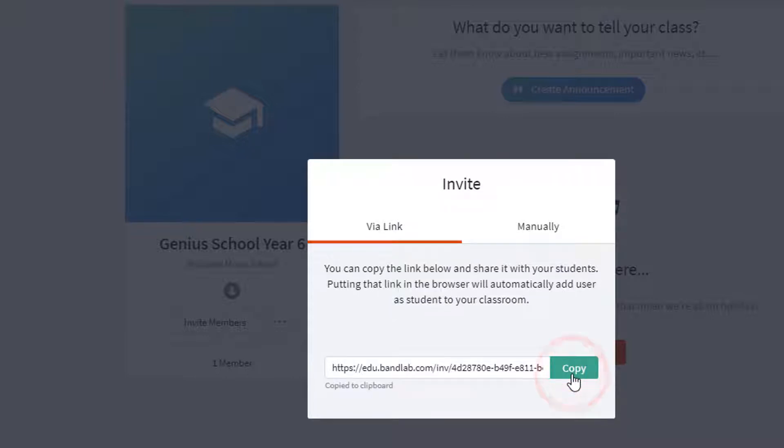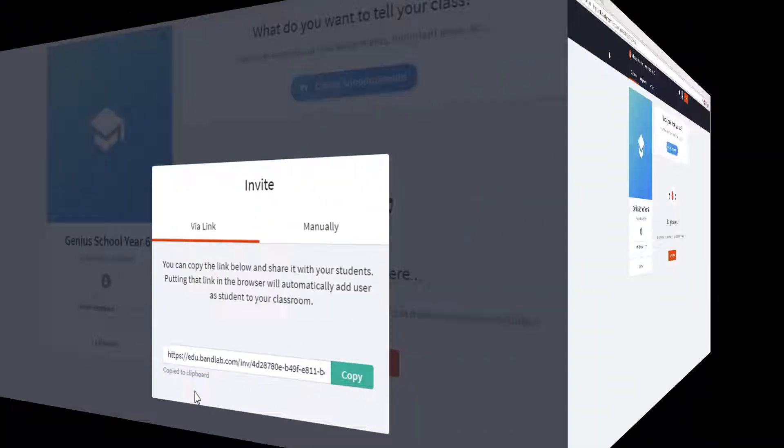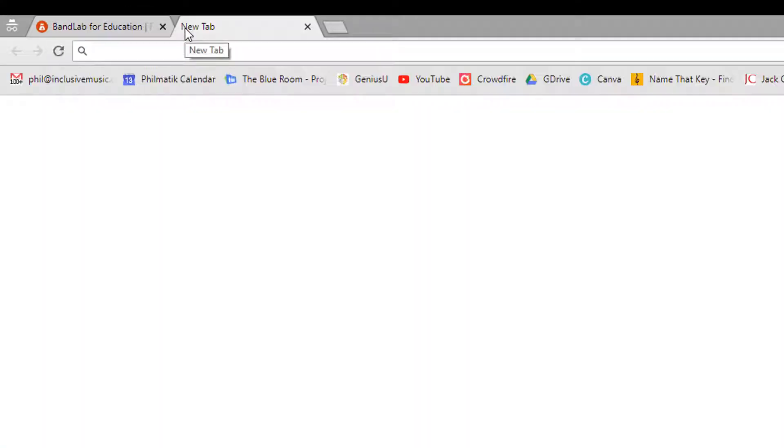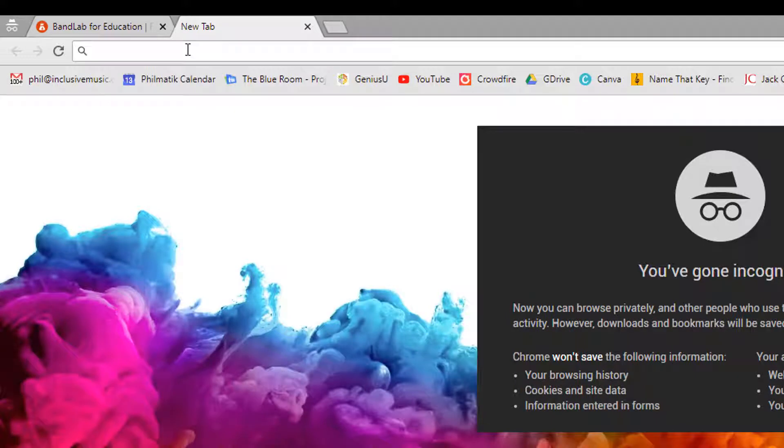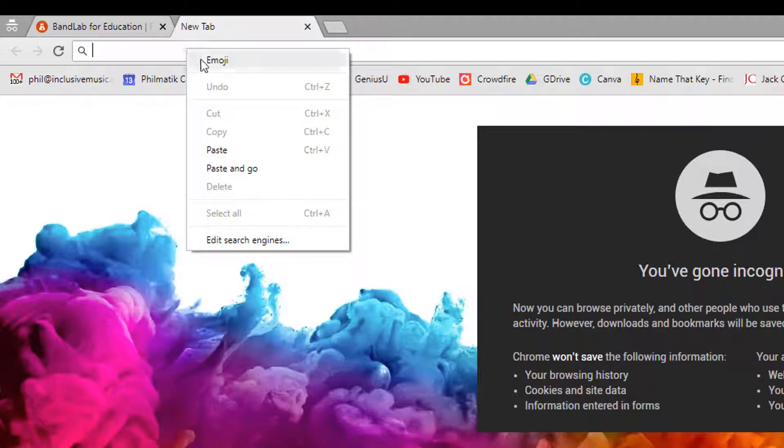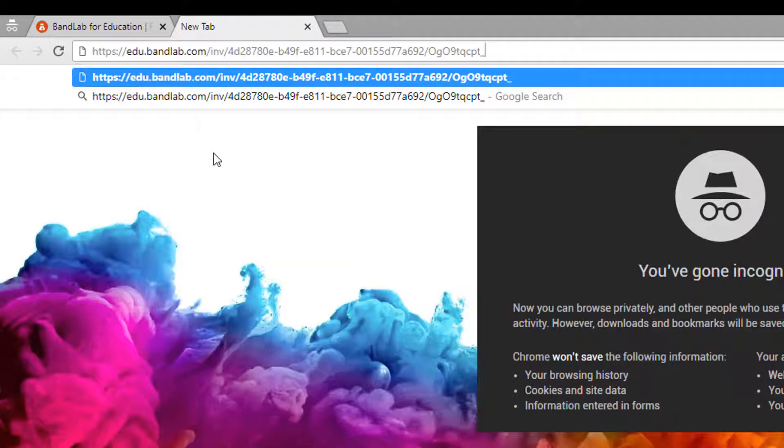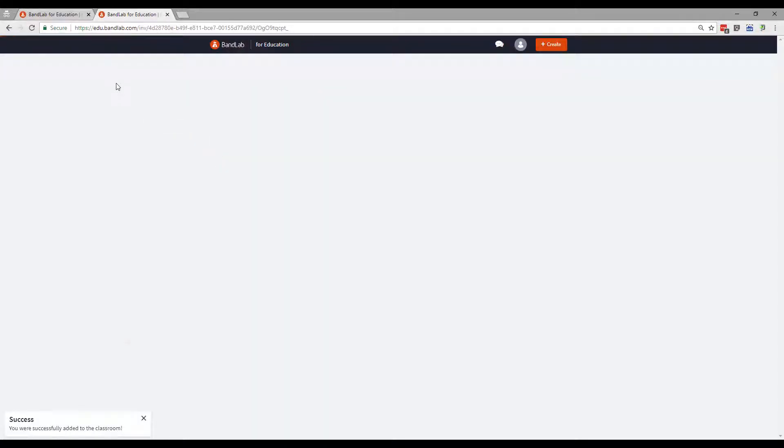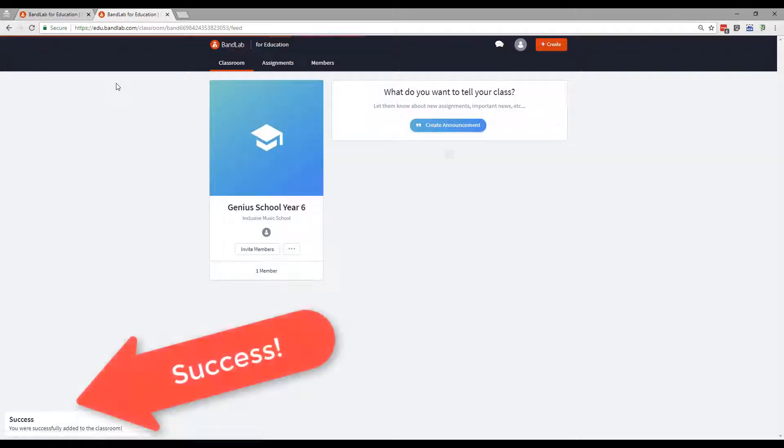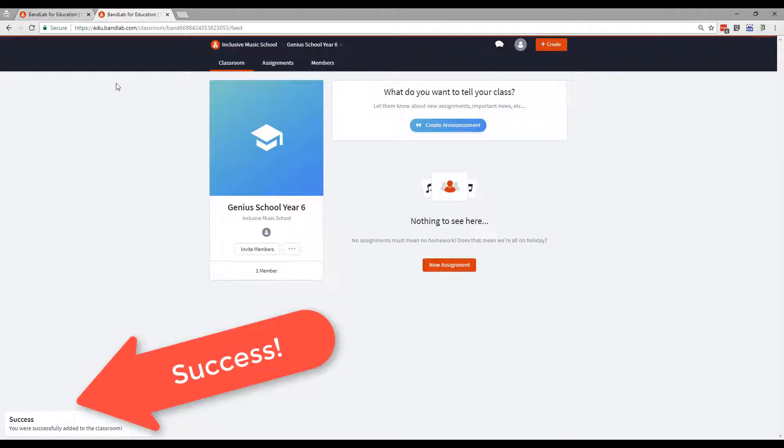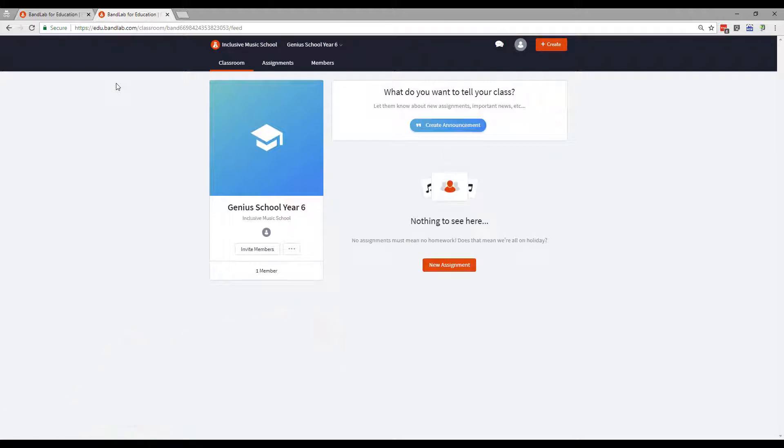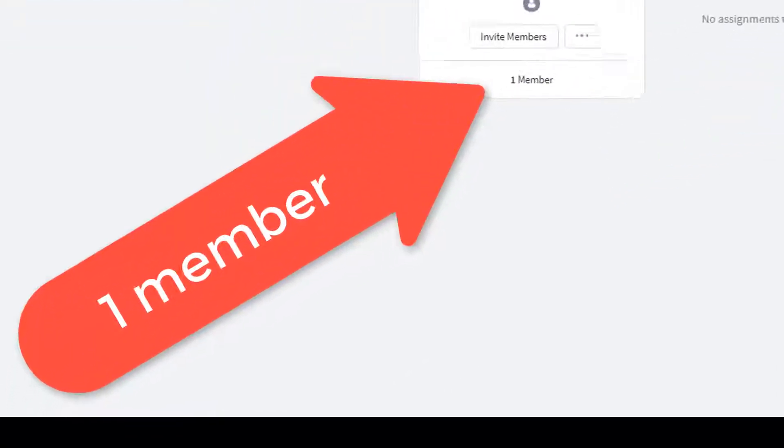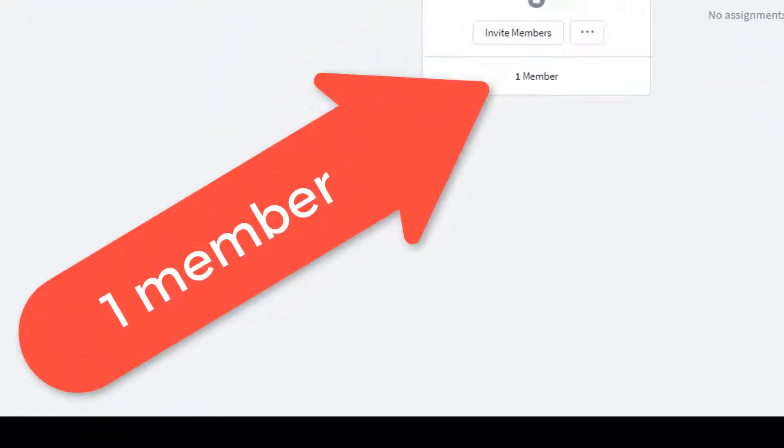Open a new tab in the browser. Paste it in and press Enter. You should now see Success. You were successfully added to the classroom. If you look here, you can see that your class now has one member.